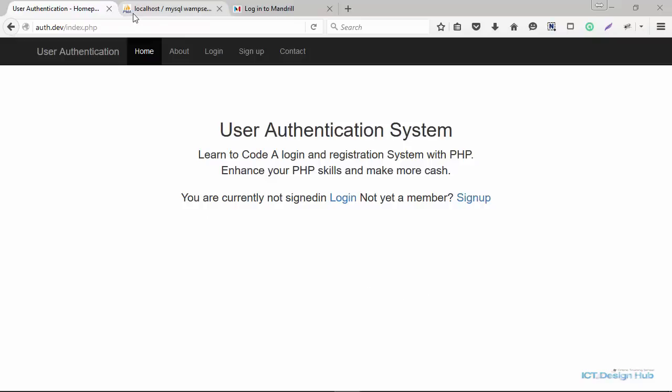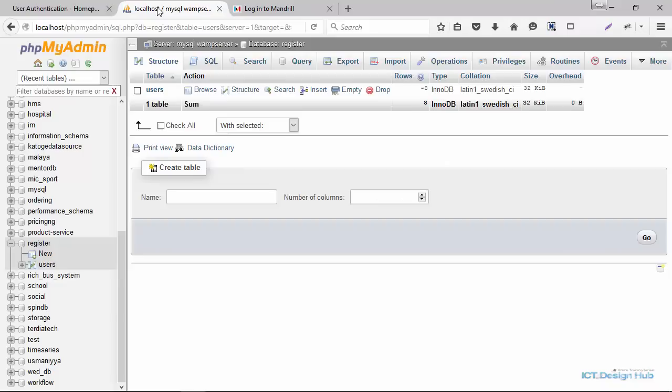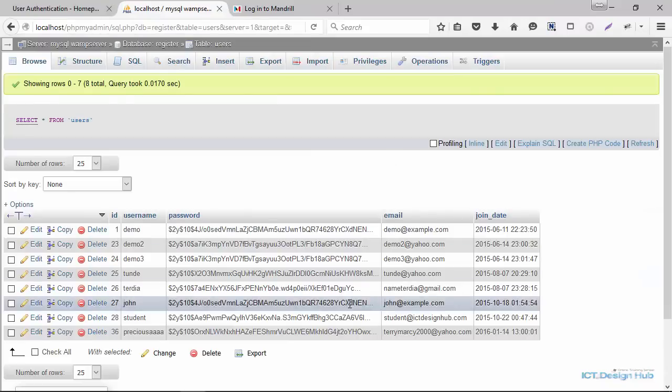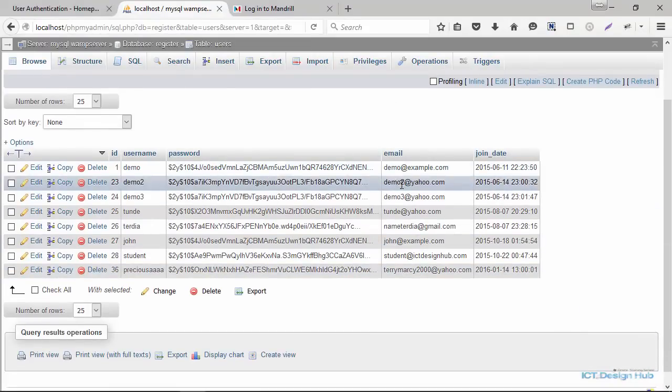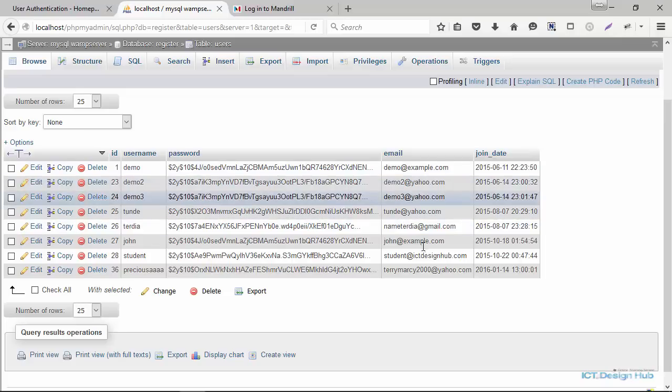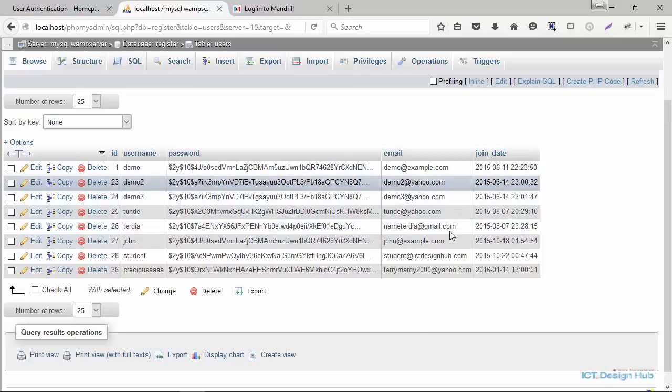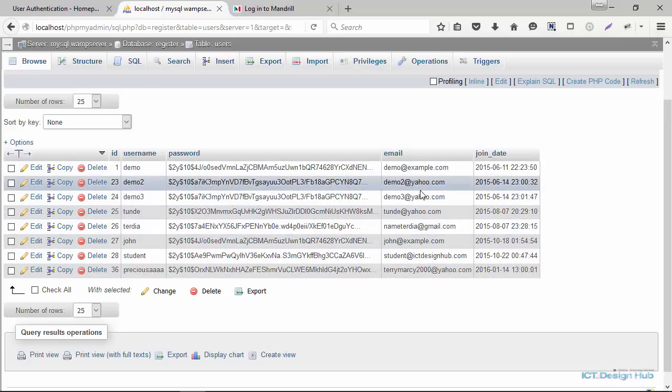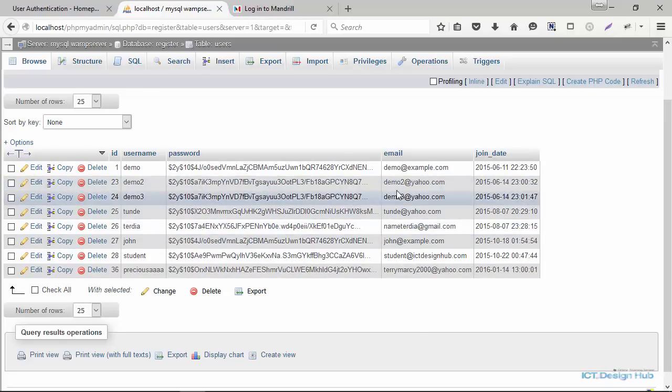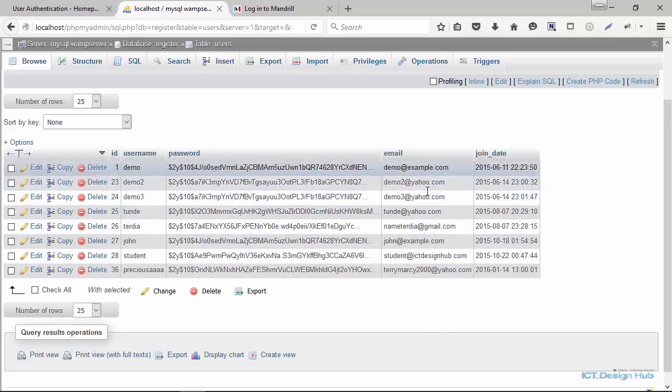If we were to go back to our database, in our database table, you see that we just have demo.example.com, demo2.example.com, demo3, and a few valid email addresses here. So all these are not valid email addresses.